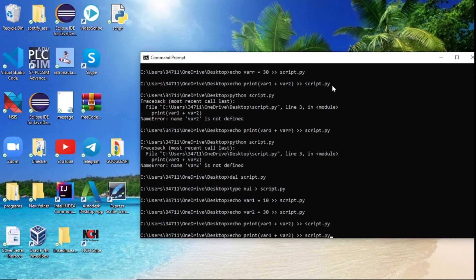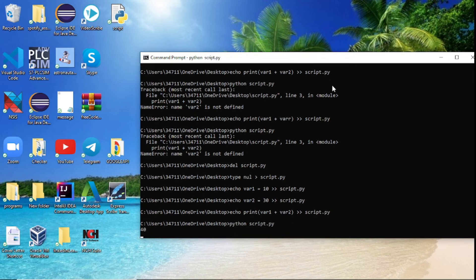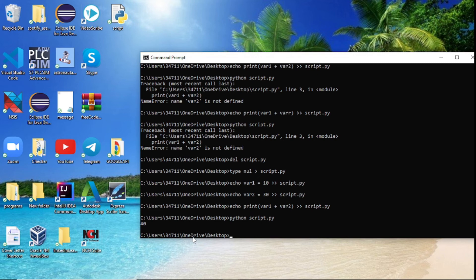Then what we did next is we actually wanted the program to print variable one and variable two. And after that we wanted to run the script and you can see we get 40. So it actually worked out.